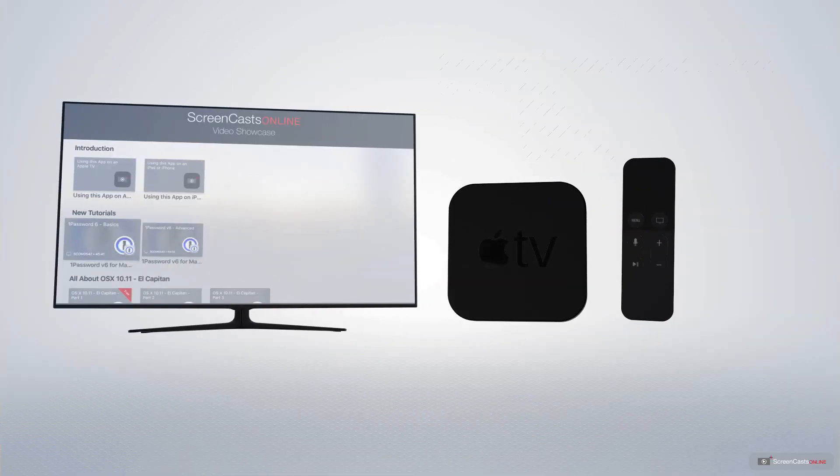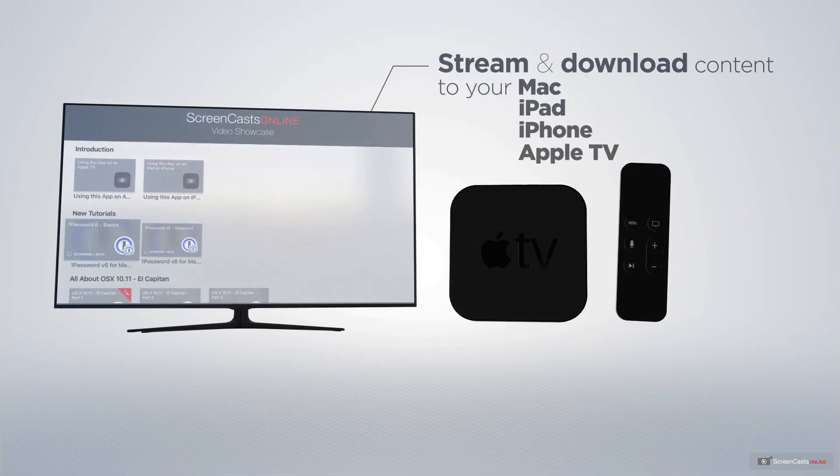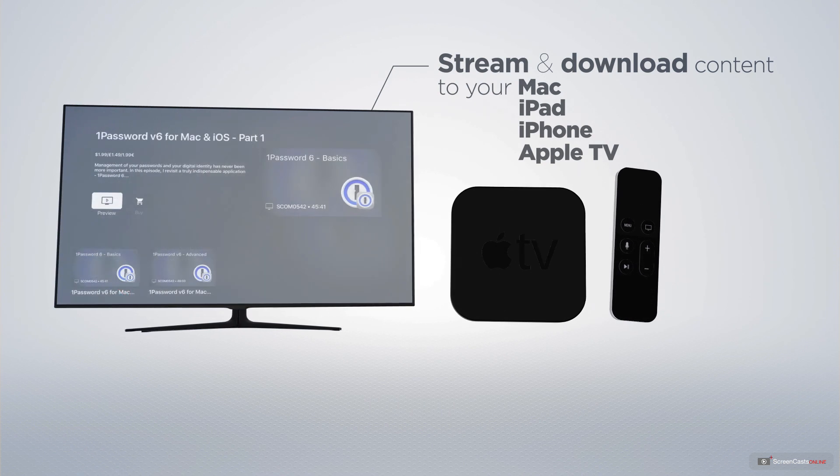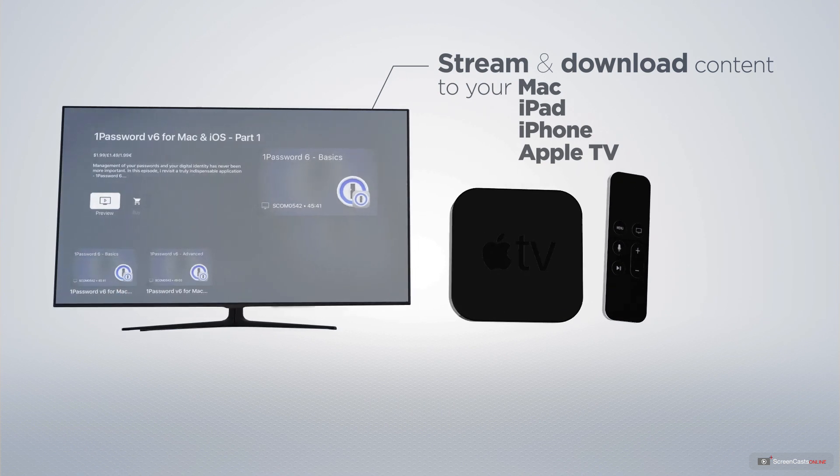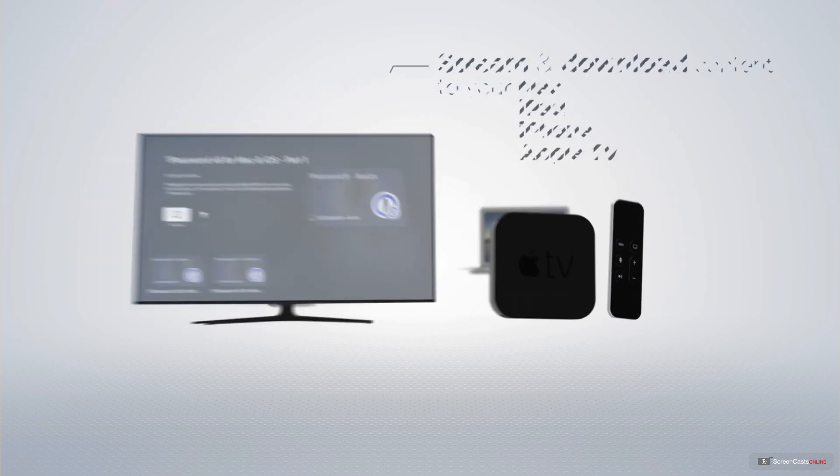You can stream and download all of our videos on your Mac, iPad and iPhone, and even your Apple TV using the members-only ScreenCastsOnline Apple TV app.